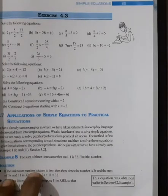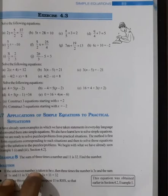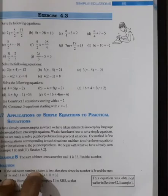Hello students, good morning everyone. Today I am going to discuss the remaining questions of Exercise 4.3, question number 3.